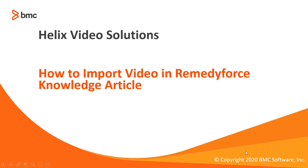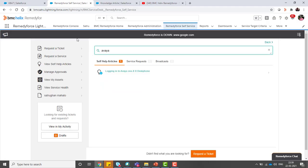Welcome to RemedyForce video tutorial. In this video we will show how to import video in RemedyForce knowledge article. Let's move to the demo part.